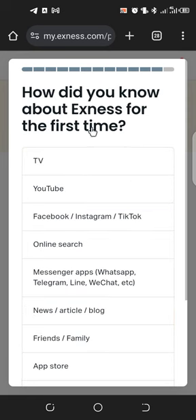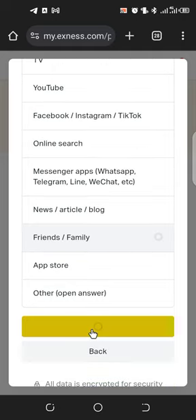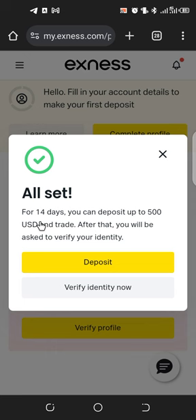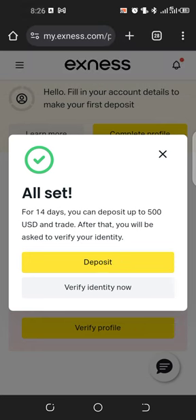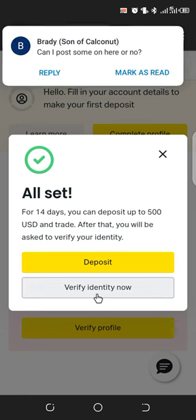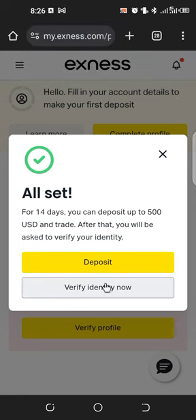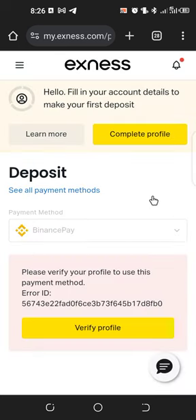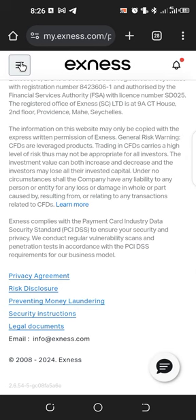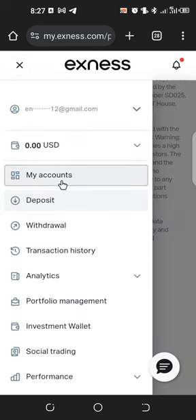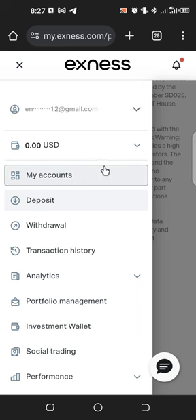It asks how you first heard about Exness — TV, YouTube, Facebook, online search — choose your option and click 'Submit.' All set! For 14 days you can deposit up to 500 US dollars and trade. After that you will be asked to verify your identity. You can do the deposit later, and you can also verify your identity now or later — both options are available.